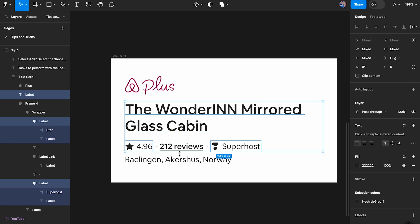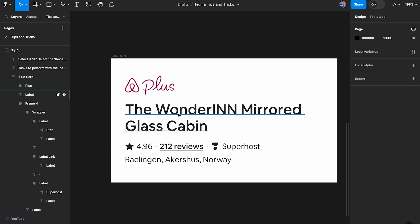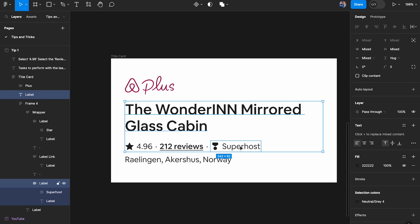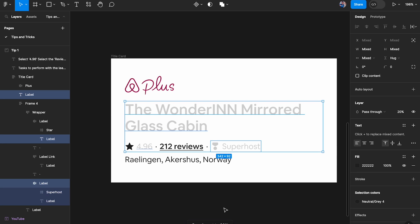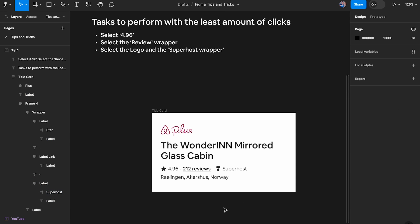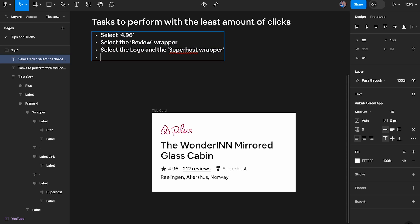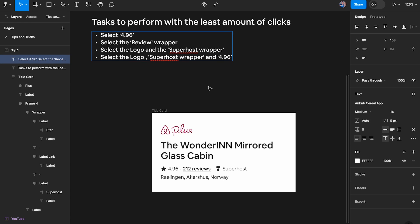To also select just 4.96 along with the superhost wrapper: click the wrapper, hold Shift, double-tap quickly to select it, then hold Command to go one level deeper and click on 4.96. If you drop the opacity you can see all three layers are now selected. It's really important to practice selecting elements quickly across multiple parent layers, siblings, and hierarchies — this is the most basic action you'll do thousands of times every day.